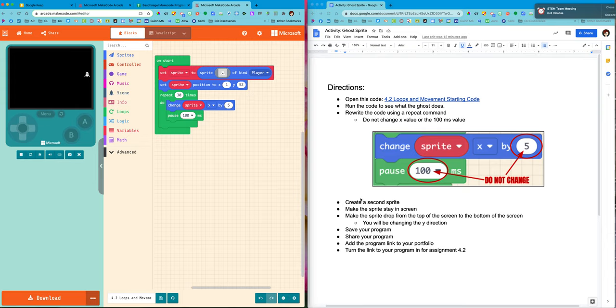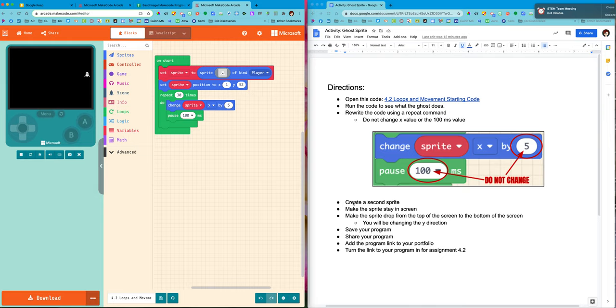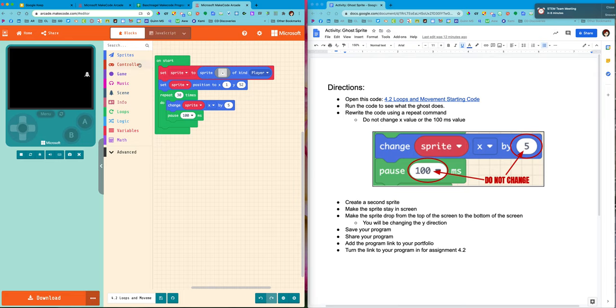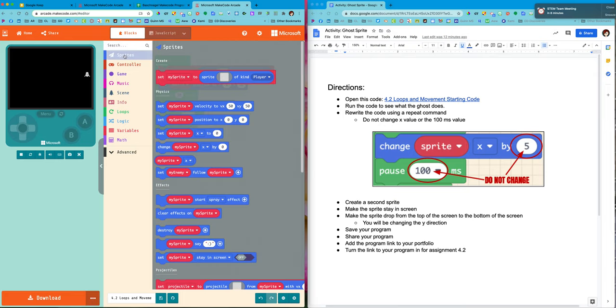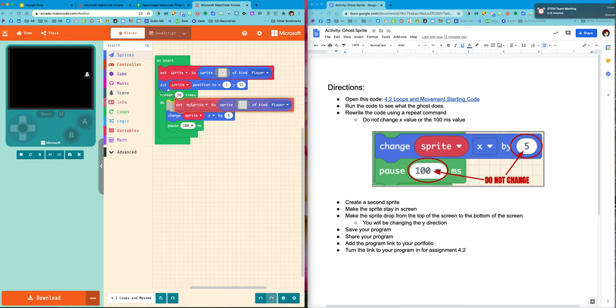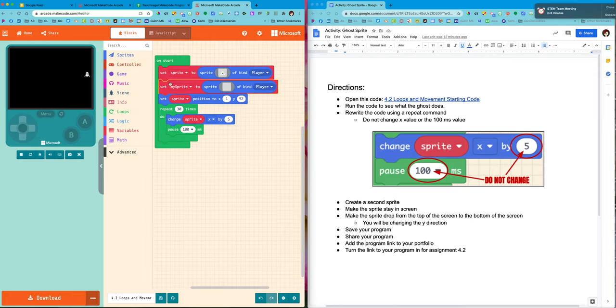Now we're going to move into the second set of directions. We're going to make a second sprite, make it stay in the screen, and then make it drop from the top of the screen to the bottom of the screen. So we're going to be changing the y value this time. All right, let's give it a go. So I'm going to add my sprite.